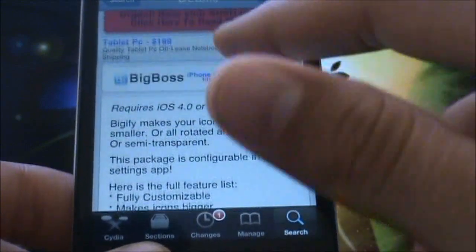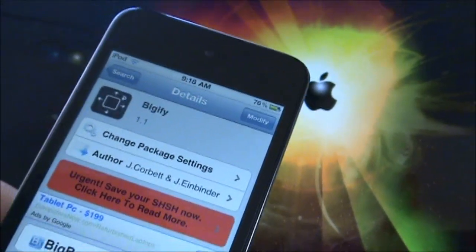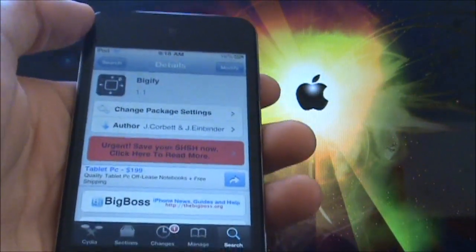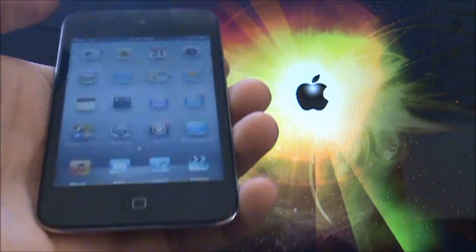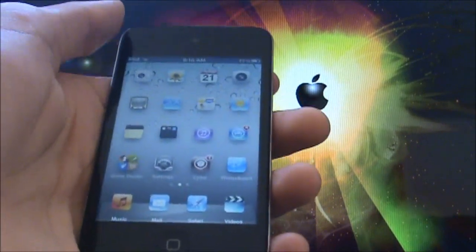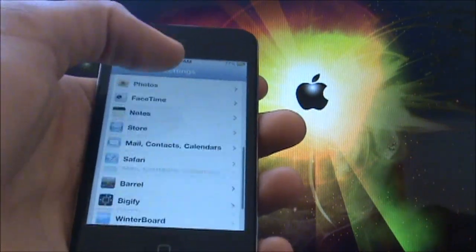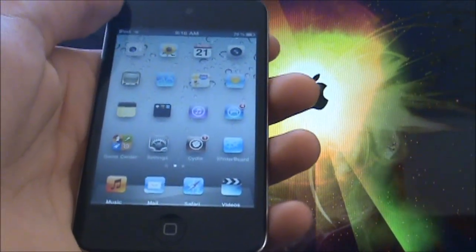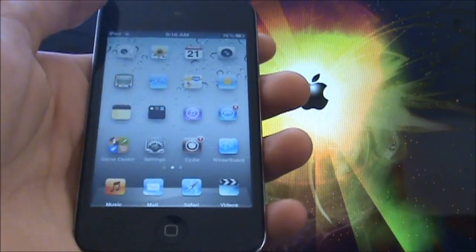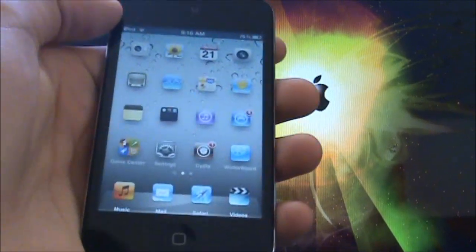At the top it should say Install — hit Install and then Confirm. Once it's done downloading, you'll have to restart your springboard and after that you will have this amazing tweak. Again, the main controls are in the Settings app and that's pretty much the tweak. I hope you guys like it — please like the video, subscribe, and leave a comment on what you think. Thank you guys for watching — I will see you guys on my next video.